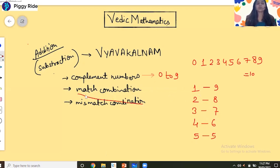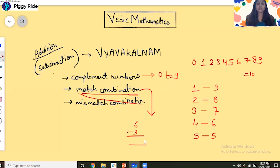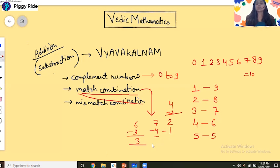What is match combination? If we take a single-digit subtraction like 6 minus 3, we can easily solve this: 6 minus 3 equals 3. There is no need to take a carry in the conventional method. This is called the match combination — where the upper number is greater and the number being subtracted is less, so no carry is needed. Examples: 7 minus 4, 2 minus 1, 4 minus 3 — these are all match combination numbers.